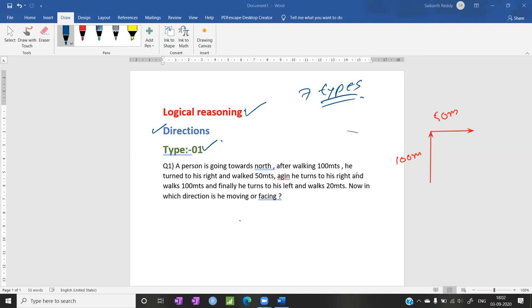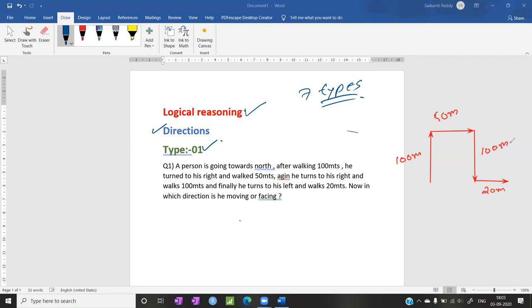Then again he turns to his right and walked 100 meters. Again he turns to his right — this is his right — and walked 100 meters. After that he turns to his left and walked. What is his left? This is his left. He turned to his left and walked only 20 meters. Now he is asking: in which direction is he?